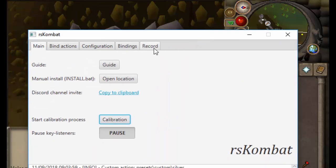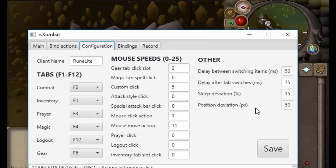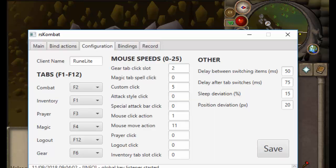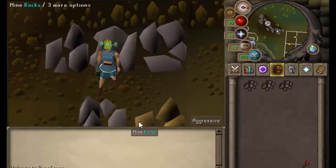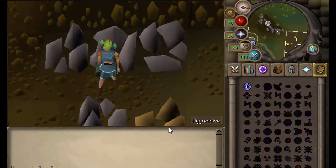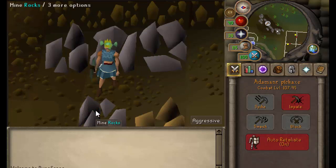Now we're going to add deviation. Go to configuration and set it to 200 just to show it off. Recalibrate, then press the key — you can see it clicks in a different place each time.